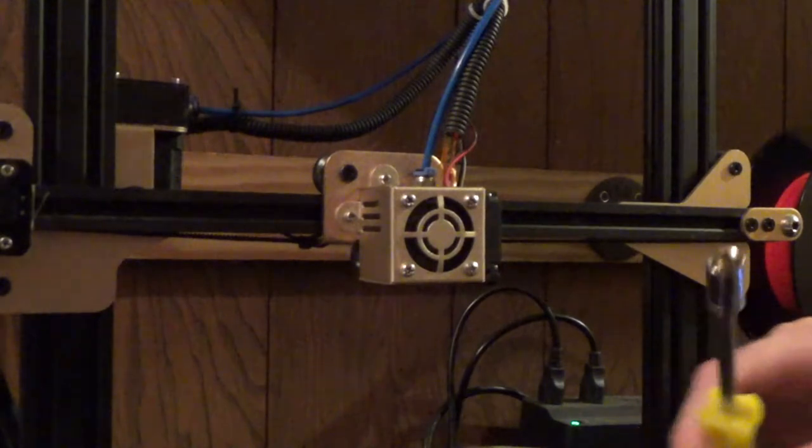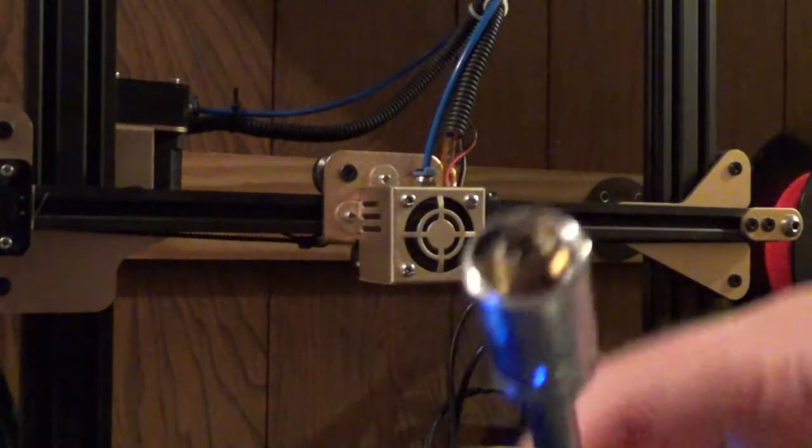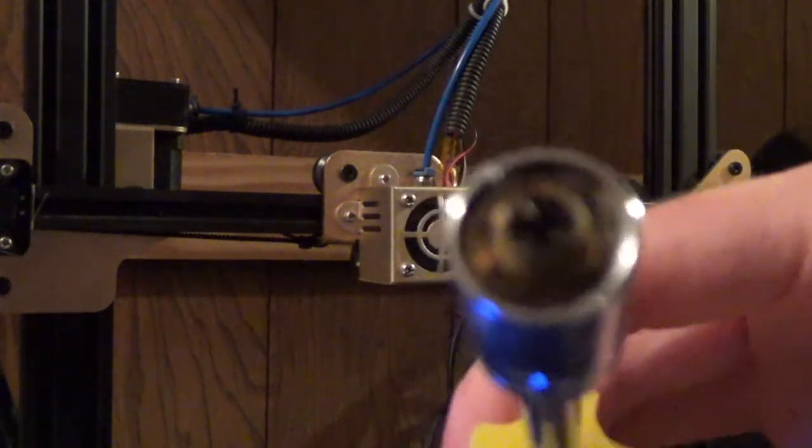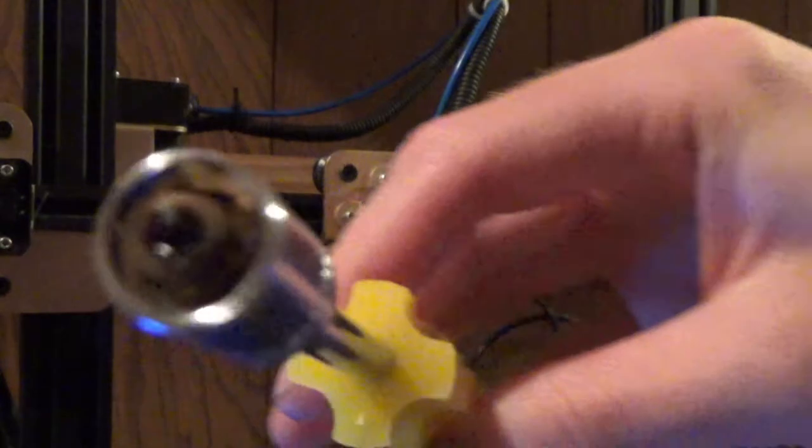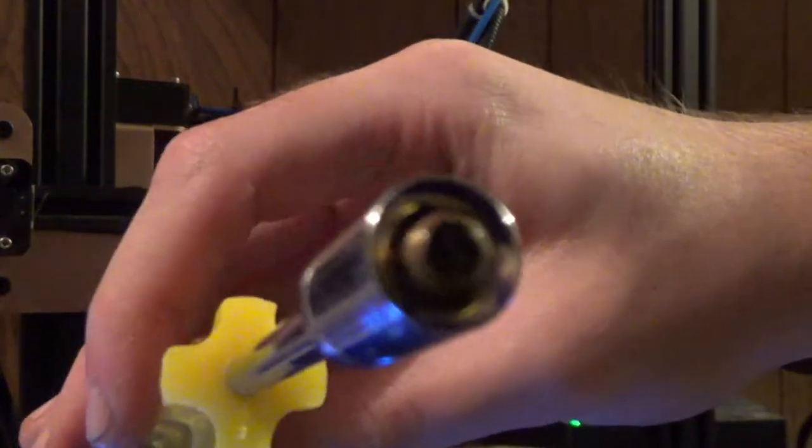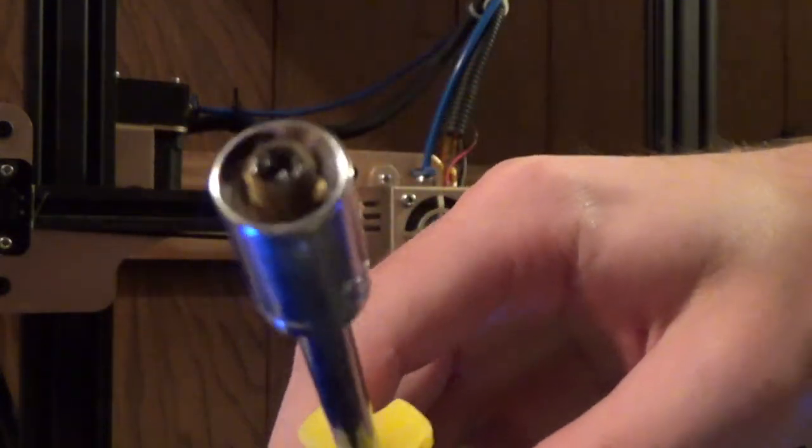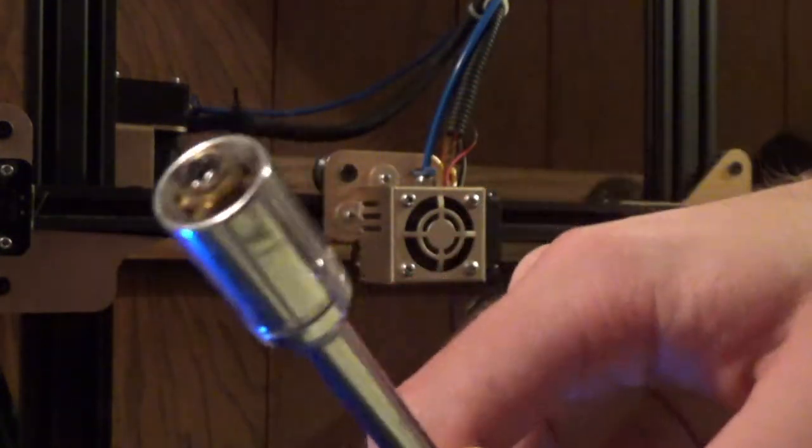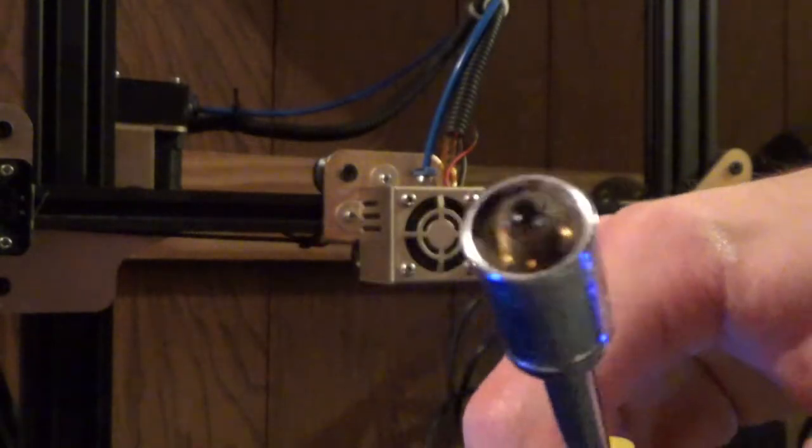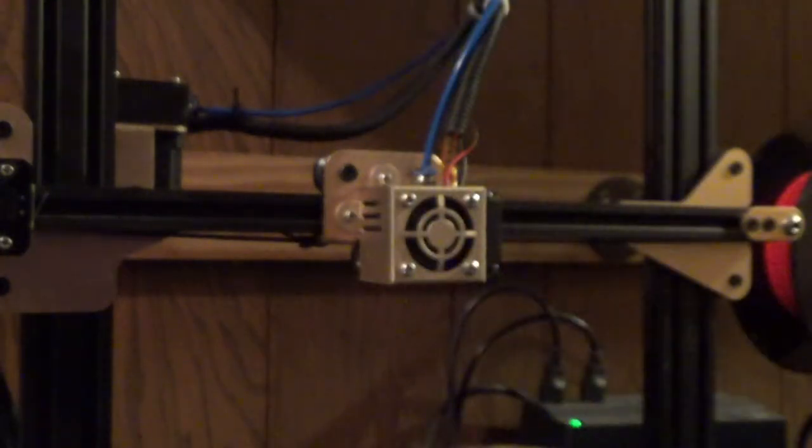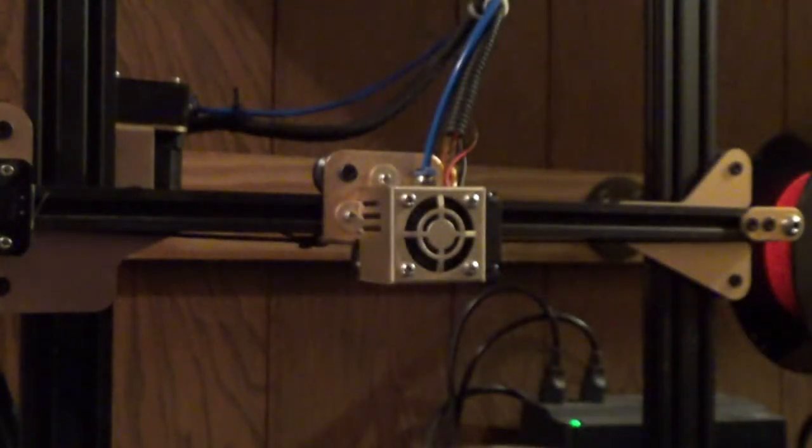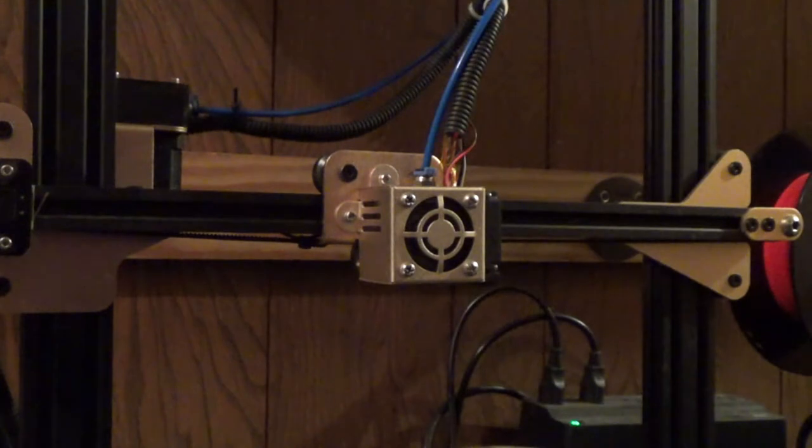There you go. It pops free really easy, especially because I preheated the hot end. I don't even have to use the pliers anymore. It's just spinning freely. Alright, and then this holds the nozzle really well. Oh, look at that. You see that? You see that right there?